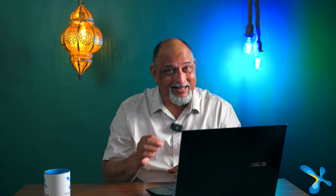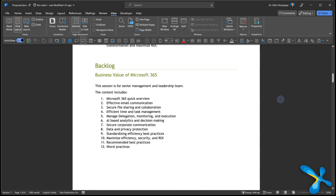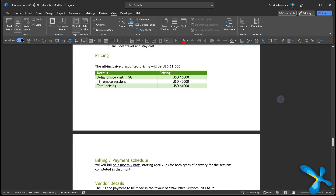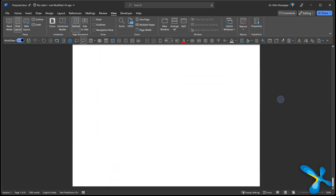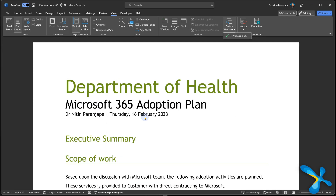Now you'll say, what is the point? Why would I want to do that? The answer is: look at the document — I have a long document, and after finishing it, I want to write the executive summary.